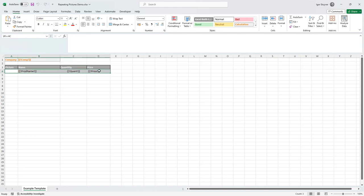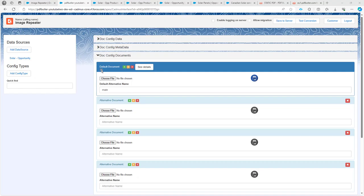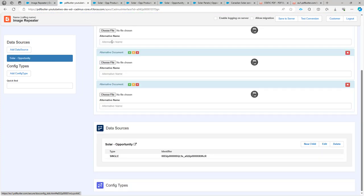We have defined a region inside Excel called 'products' — that's the region we want to replace. First we're going to set up the Excel and then we're going to add the images, so we can do it step by step. We have already prepared a configuration, as you can see. We have uploaded our Excel file and we have a first data source called 'opportunity'.